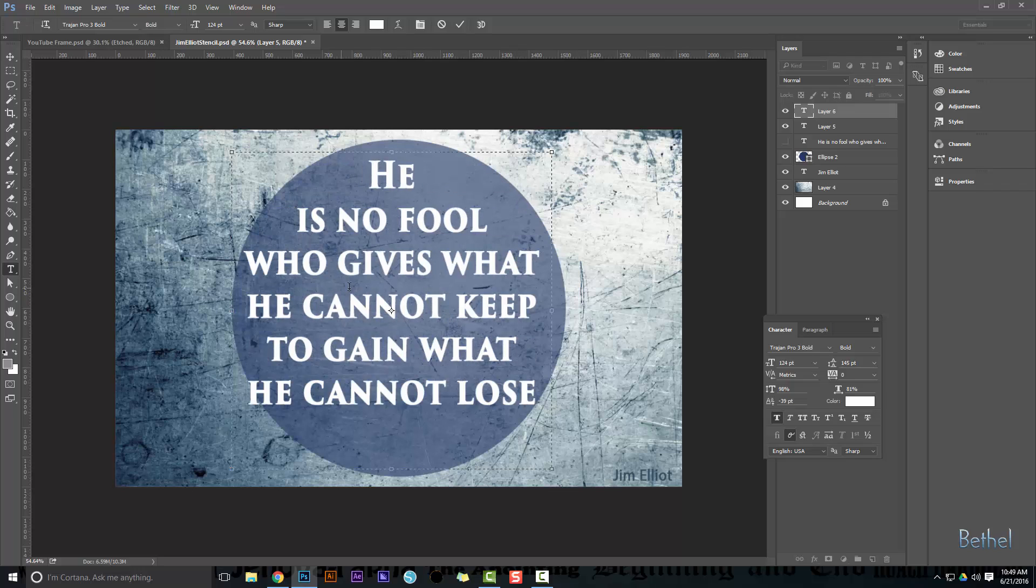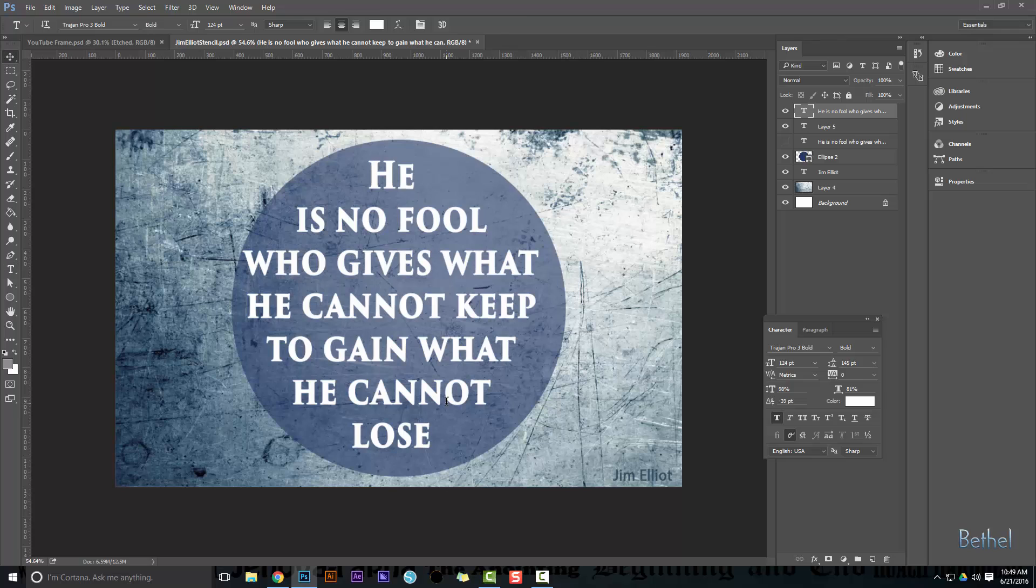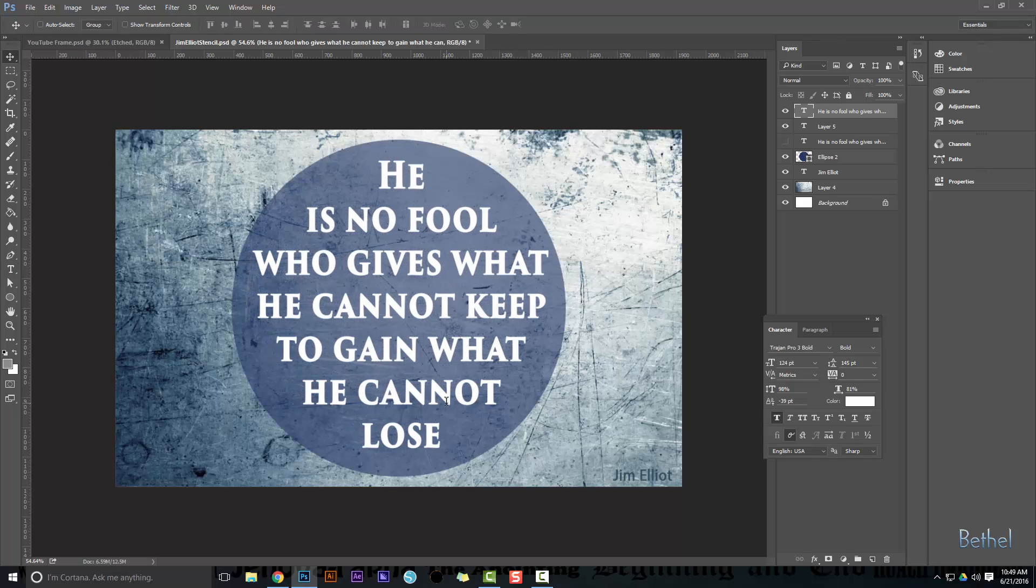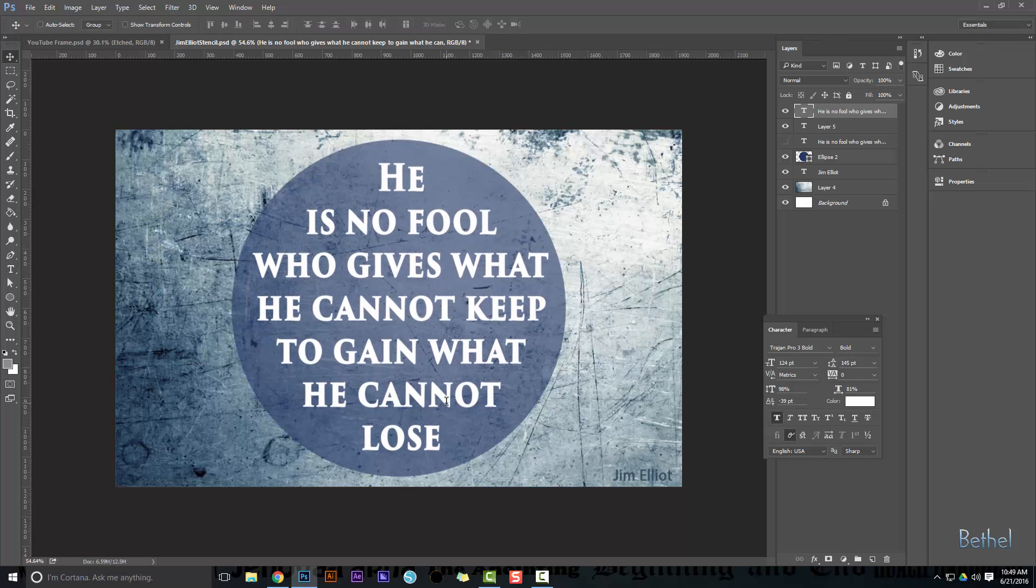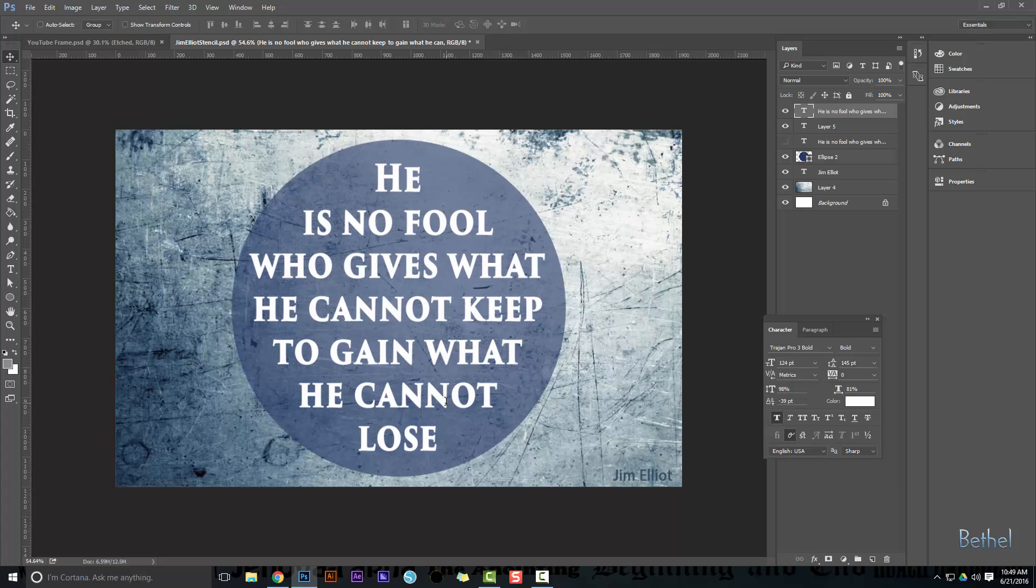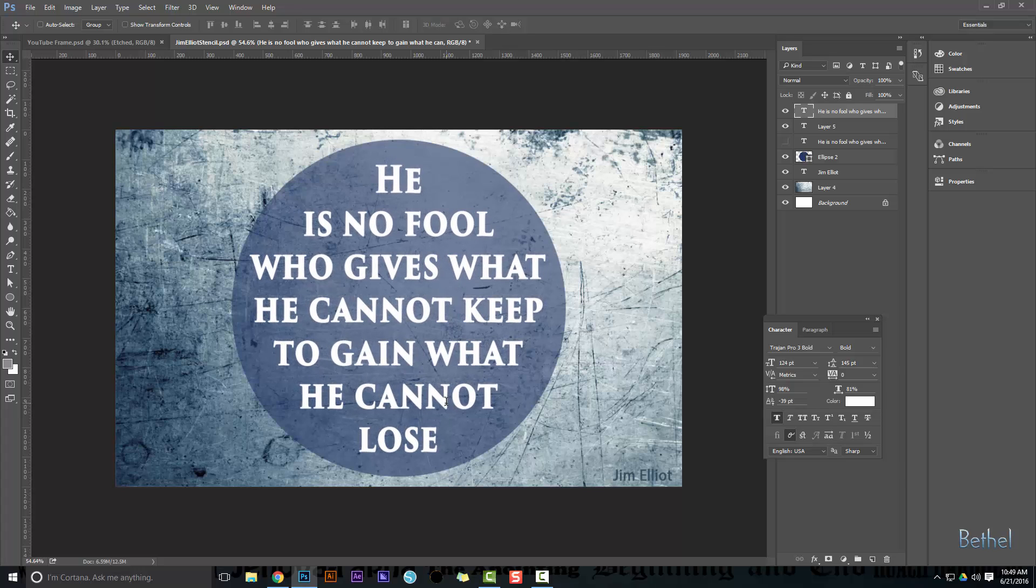I like the way that looks. Who gives what he cannot keep to gain what he cannot, and I want to put lose on the last line. Hit Control Enter to get out of the text box. And then you can nudge this by just your arrow keys. Shift arrow key does a big nudge and just arrow key does a little nudge. And you can get that where you want it.